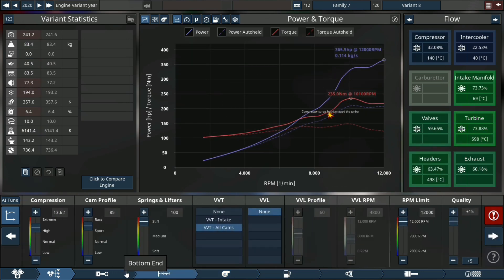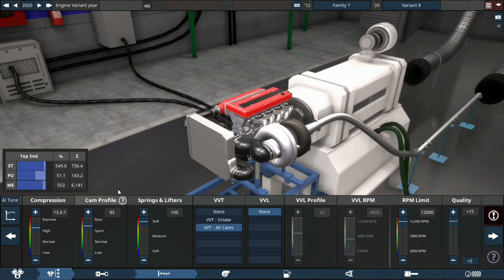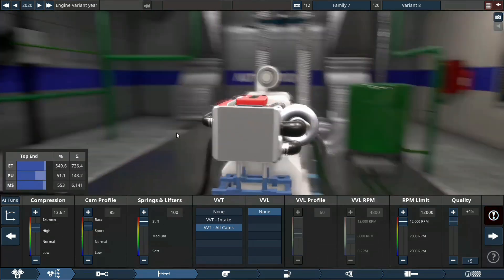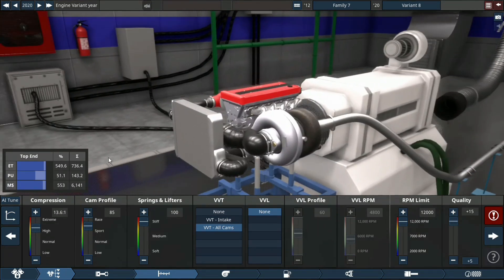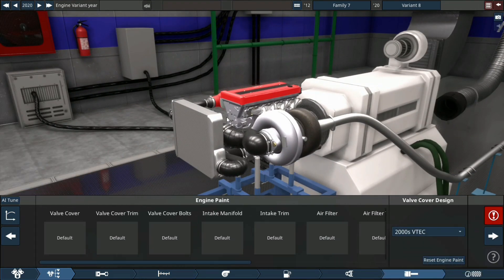Alright, let's see what it sounds like after the tuning to 12,000 RPM. Let's go.